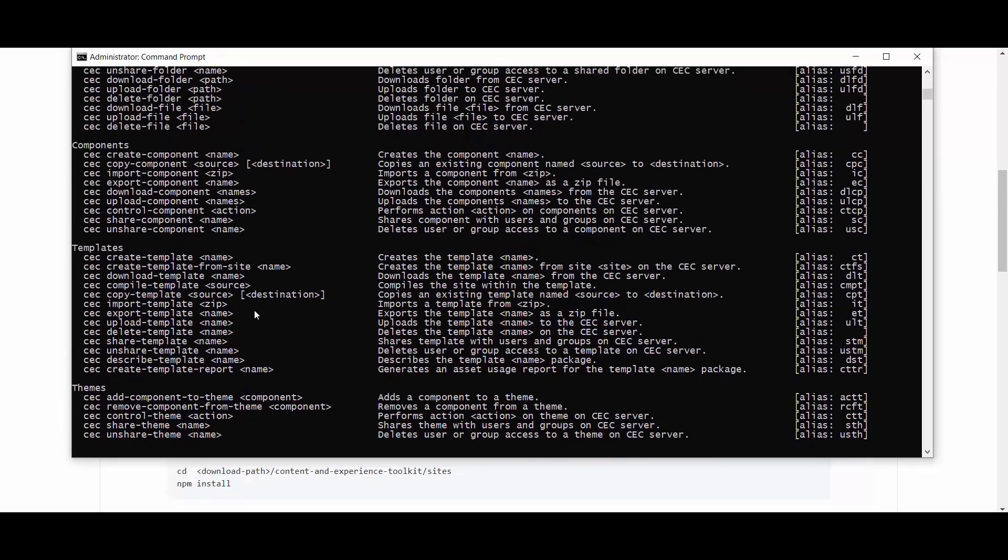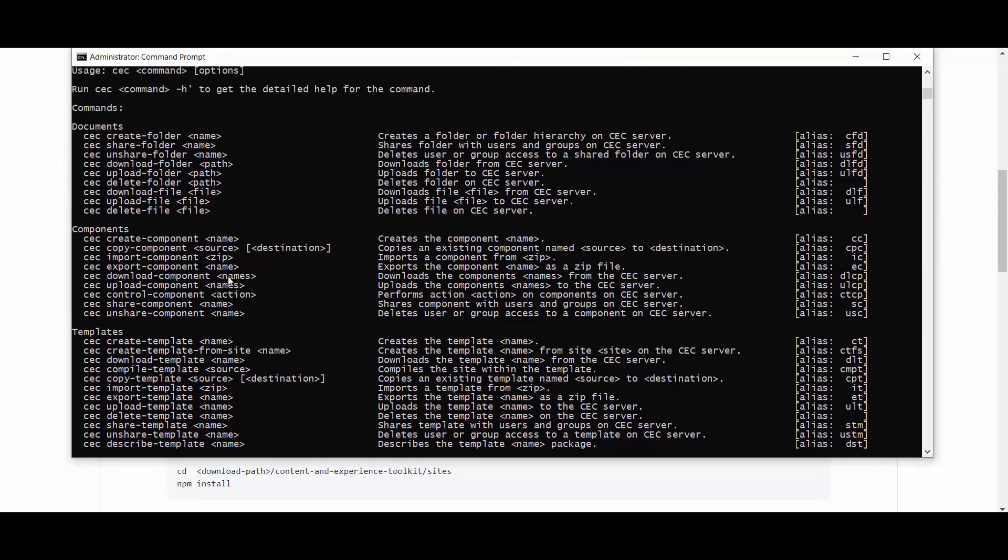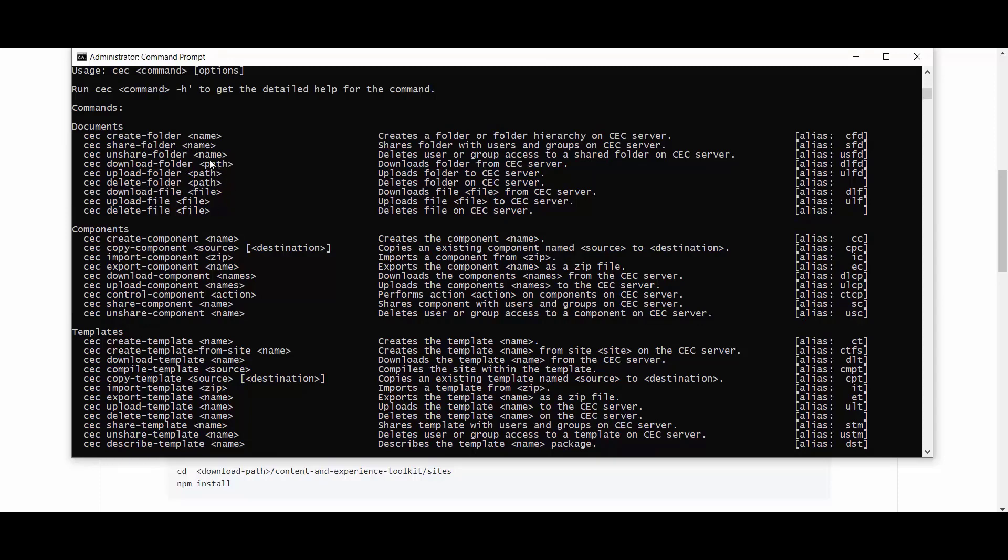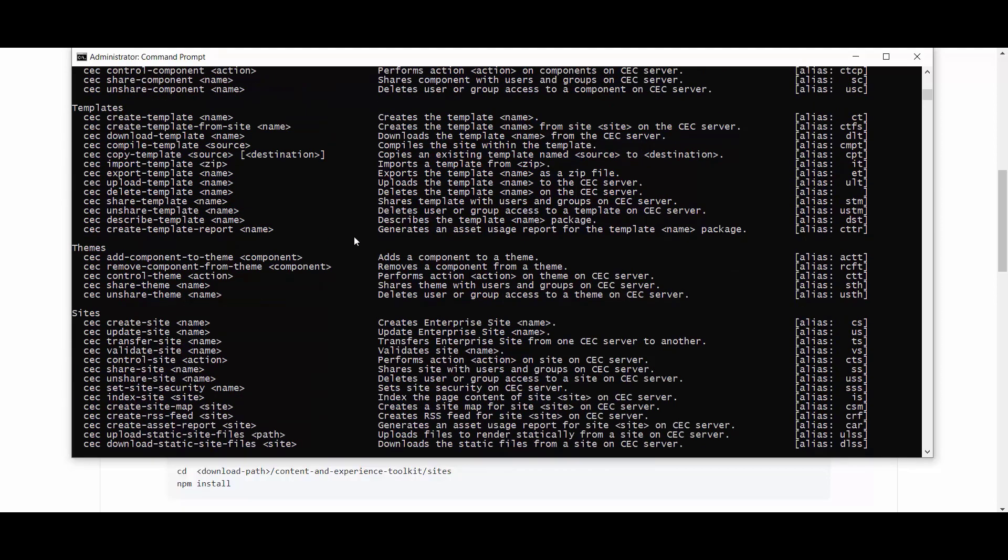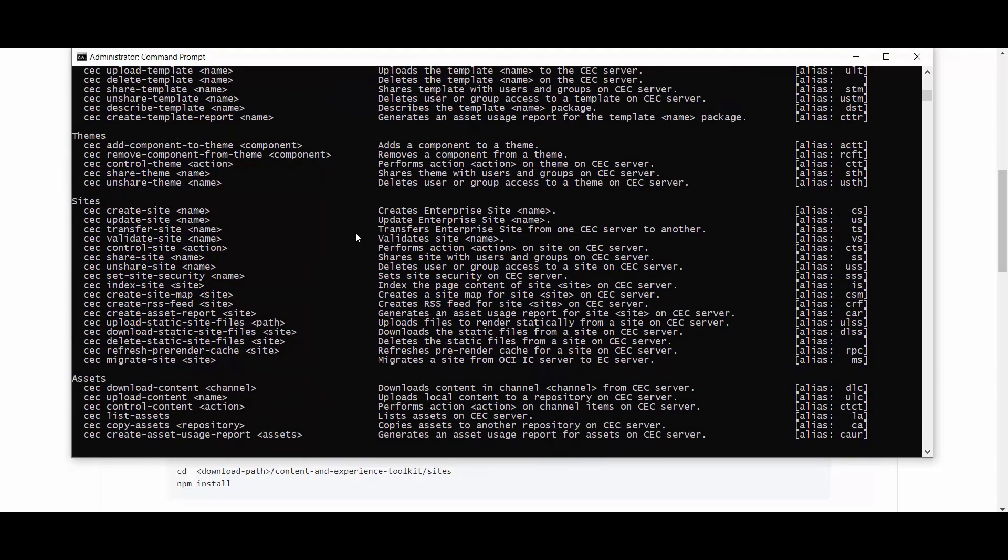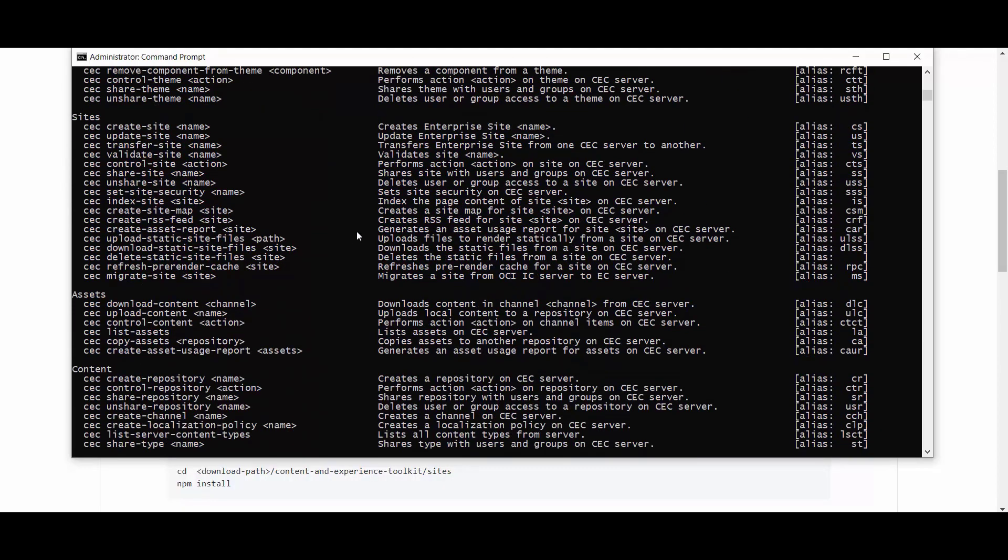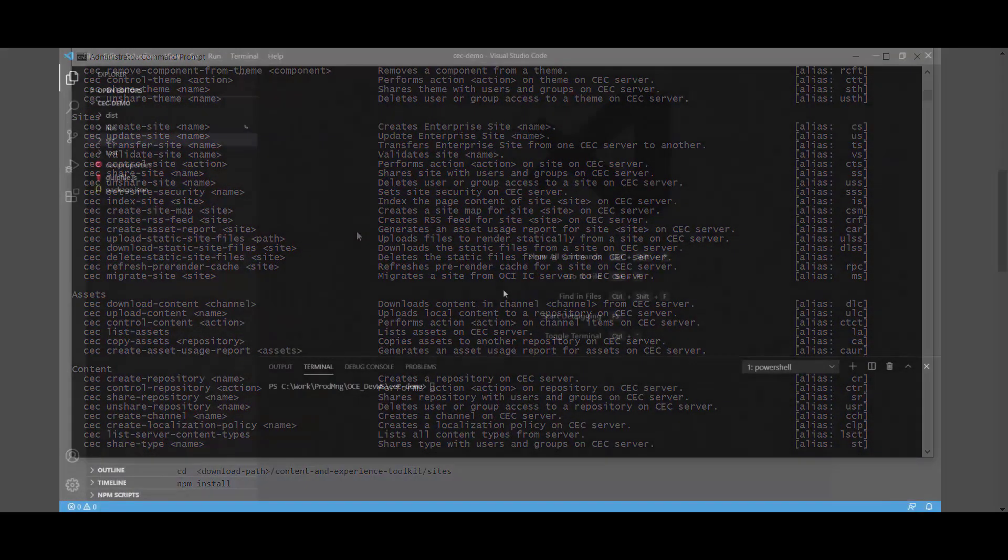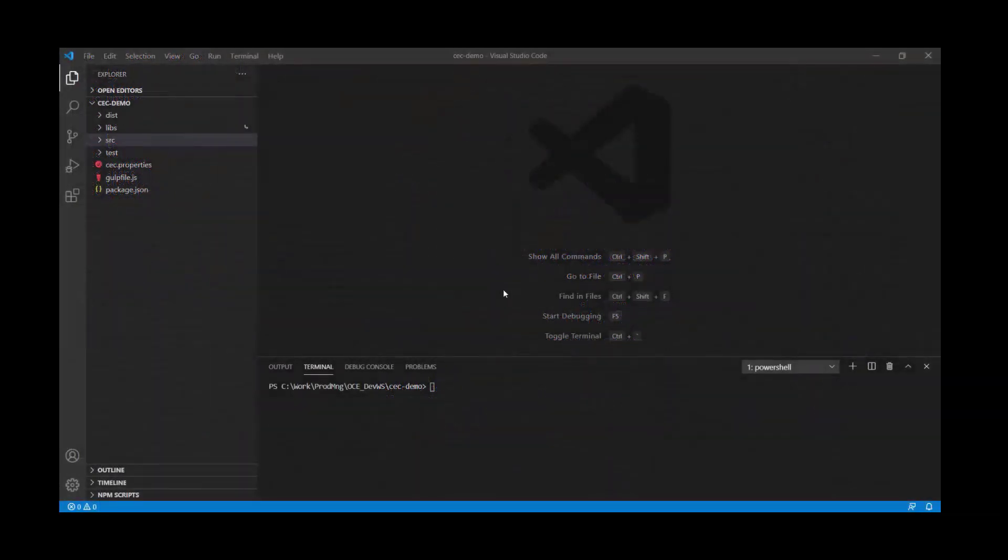All of the actions that you previously were able to do through the UI are now available in the command line editor as well for you to be able to script complex CI/CD scripts and automate your component and site development. If you've already gone through the documentation or the video mentioned around installing and using the OCE Toolkit, you should be able to end up with a CEC demo folder for a project.